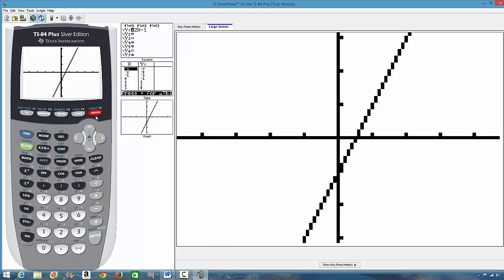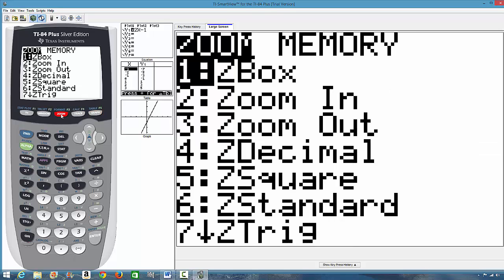If you don't want to press the graph or if you don't have graph, you can also press zoom. And when you press this zoom, you have these options. One is zbox, two is zoom in, three is zoom out, four is z decimal, and the rest of them.